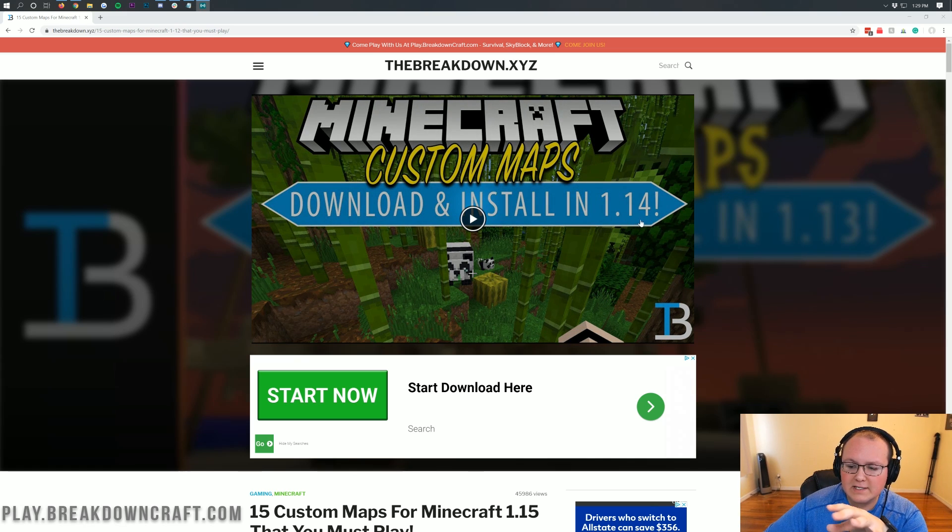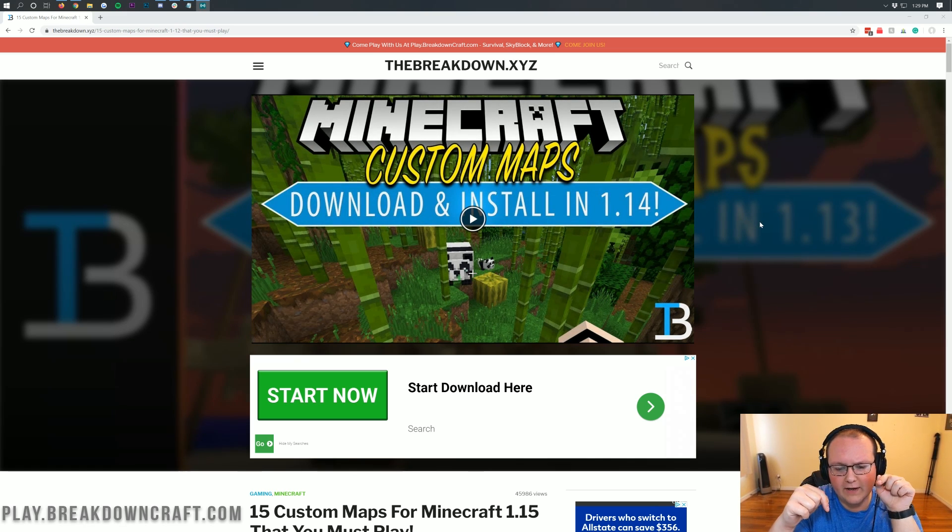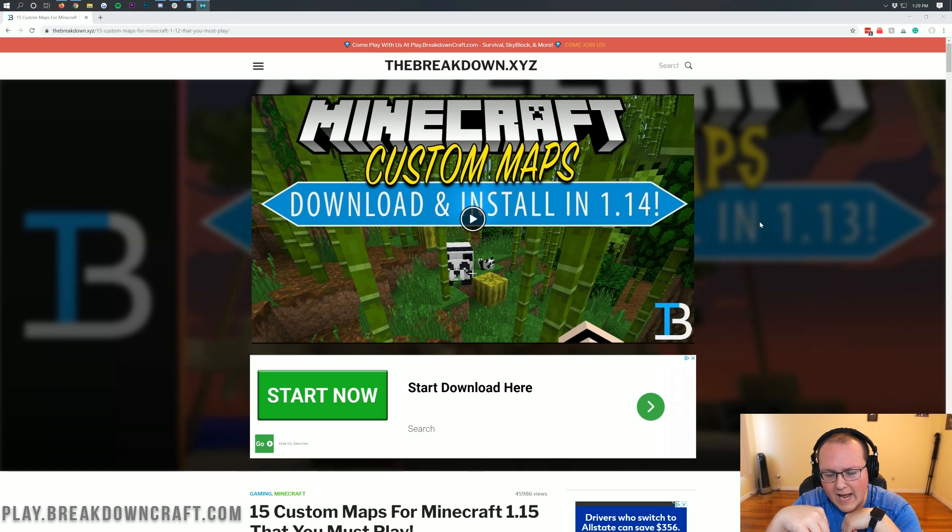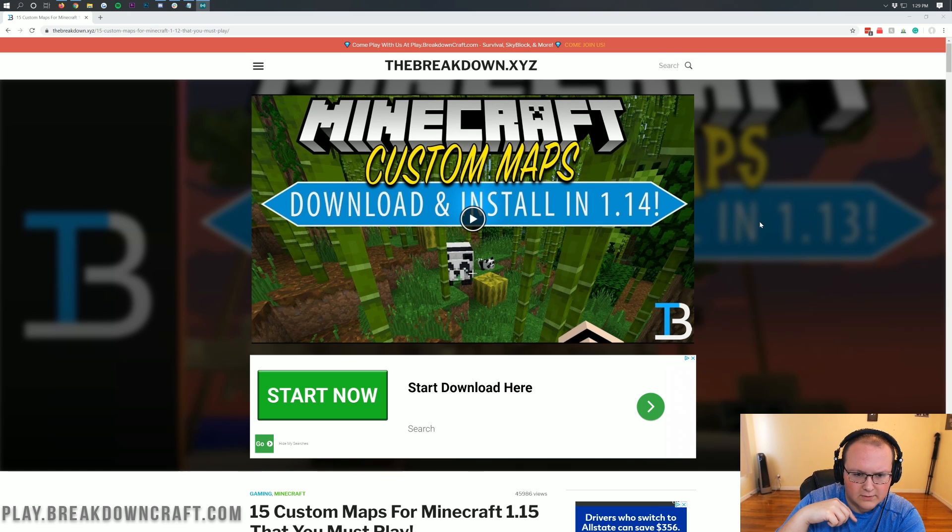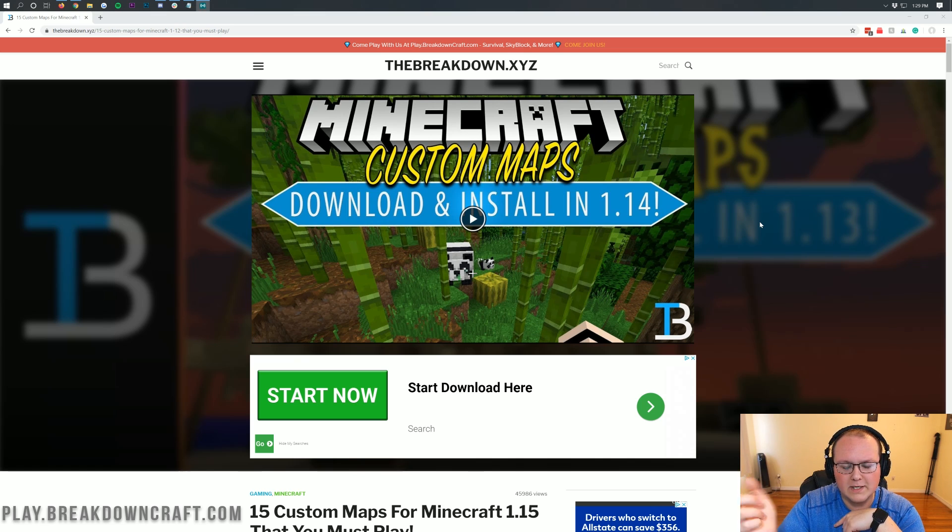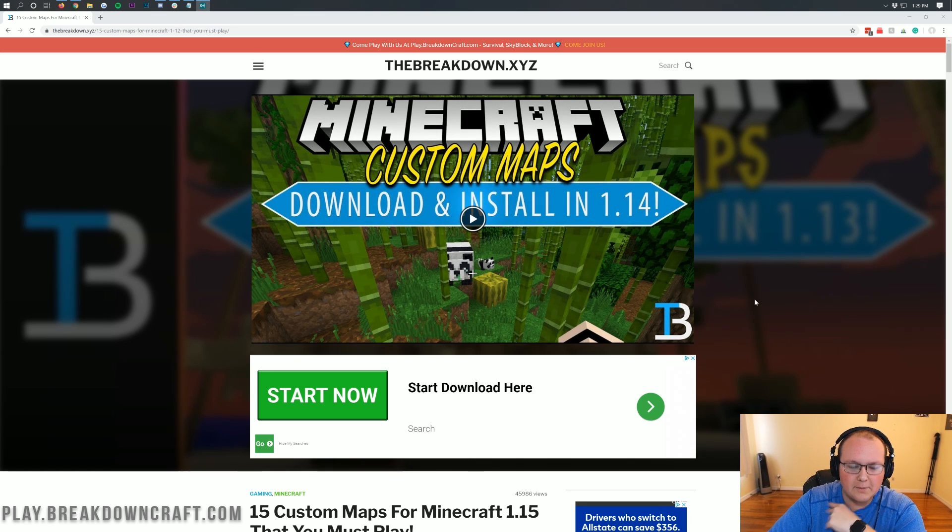I know on the screen here it says 1.14, but that's because you're watching the 1.15 video now. I can't put this video here until I've recorded it and uploaded it. So by the time you get to this page, it'll say 1.15 here.